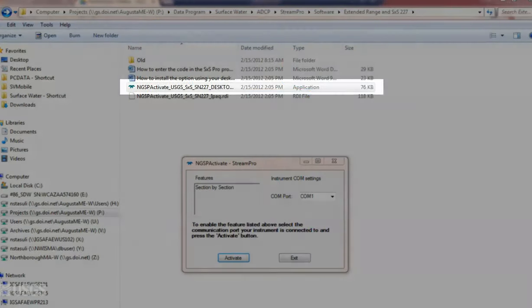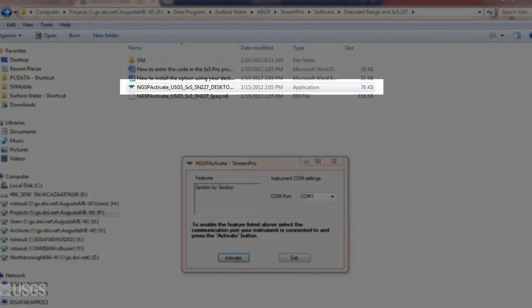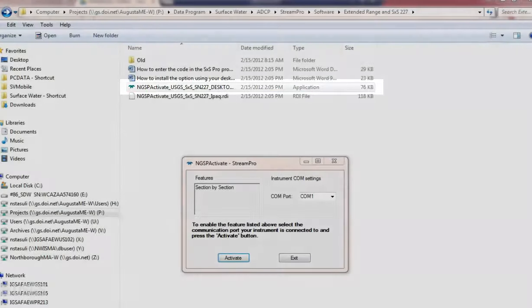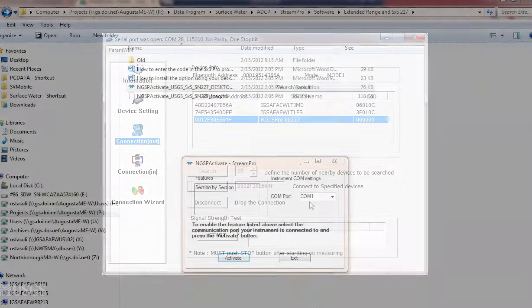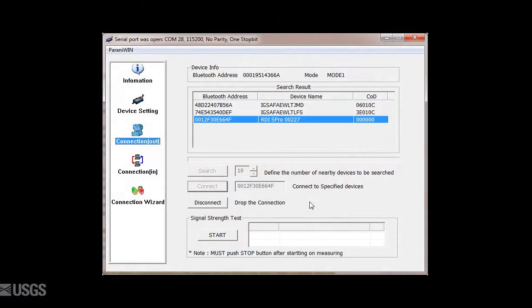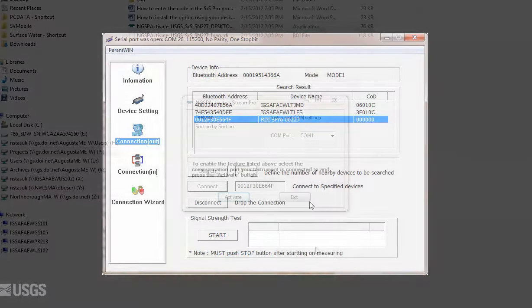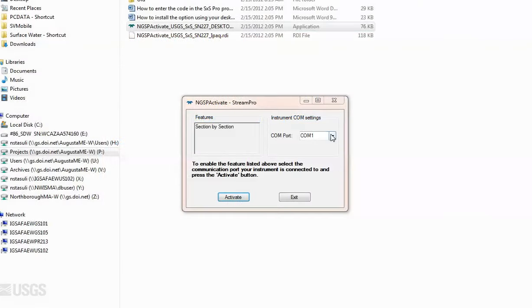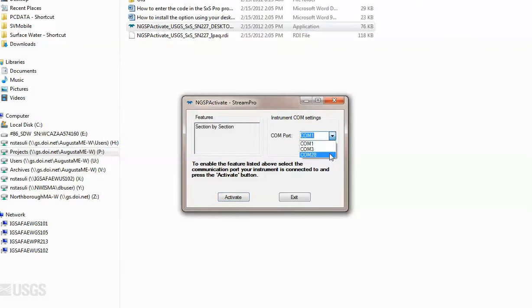Once you've purchased the license, you first enable the unit by running the executable file you received. This sets the unit's firmware to allow data collection. This is a simple process. First, connect to the ADCP, whether it be through a Bluetooth connection or a direct connection. Once you open the executable, simply specify the COM port you used to connect to the ADCP and click Activate.